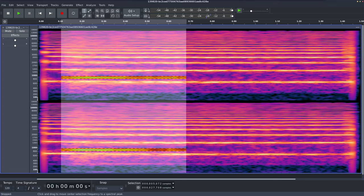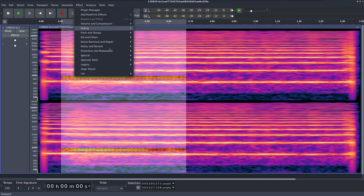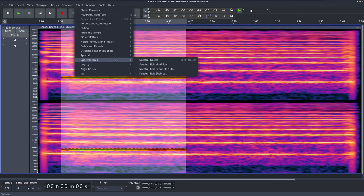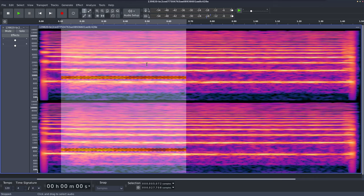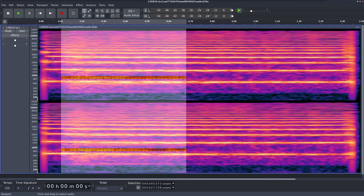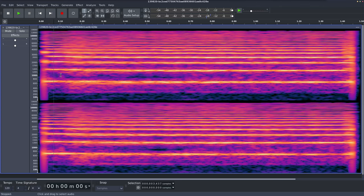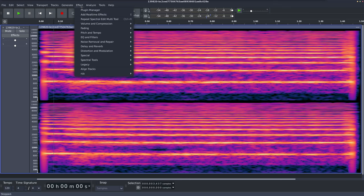So it seems to go to about there and we can go to effect, spectral tool, spectral edit multi-tool. And it's going to clean that up or we can use that shortcut key I set up, which is a one on my numpad. Now the bandwidth that it's choosing there, it's been a while since I set this up.